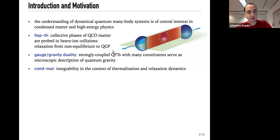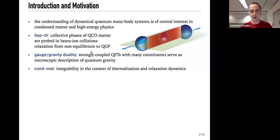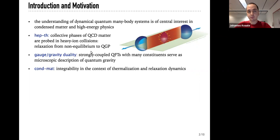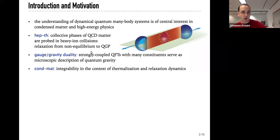In the case of heavy ion collisions, when two heavy nuclei are colliding, one can probe different phases of quantum chromodynamics. In particular, one wants to understand the relaxation from a very non-equilibrium state to a quark-gluon plasma phase. In this process, understanding of quantum many-body dynamics is obviously a very important topic. But also in gauge-gravity duality, one can go in an inverse direction, where understanding of strongly coupled quantum fields can serve as a microscopic description of quantum gravity.